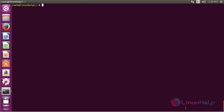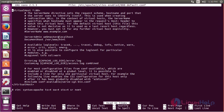Now I am going to configure the Apache password authentication. For that, you need to open the default configuration file. Use the command: nano /etc/apache2/sites-enabled/000-default.conf and press enter. Here you can see the default configuration of the file.